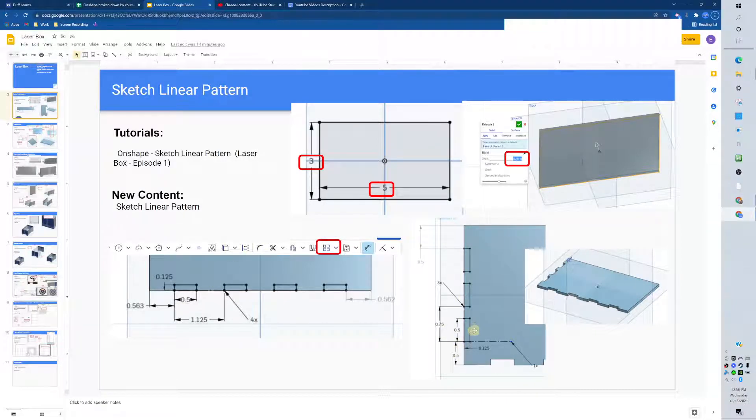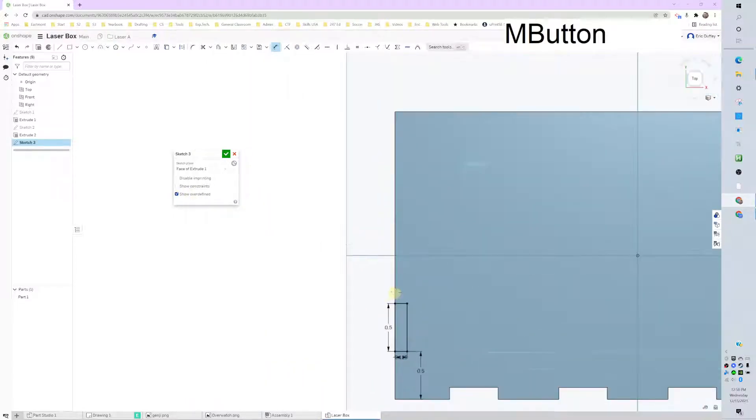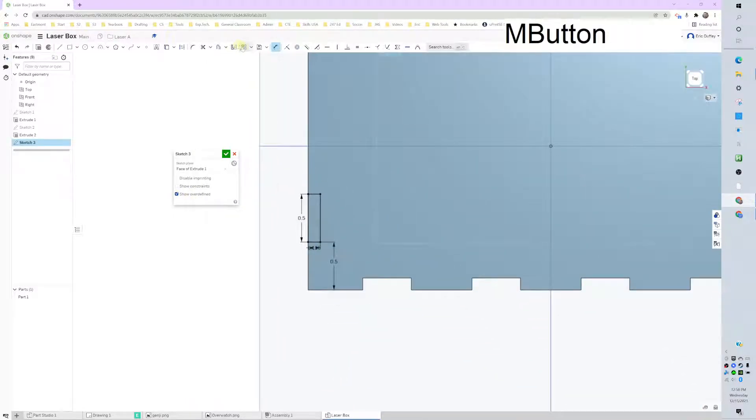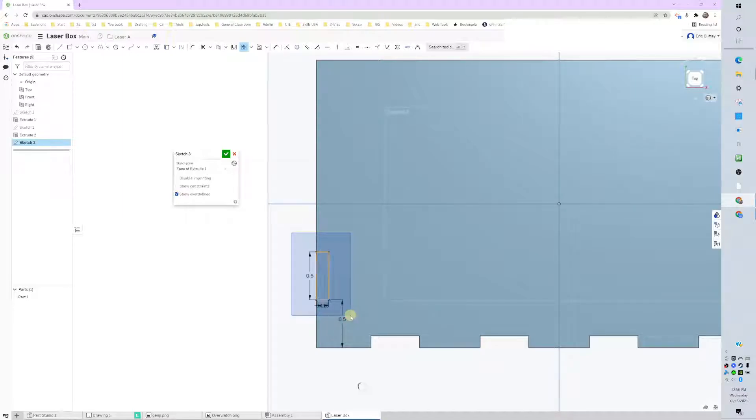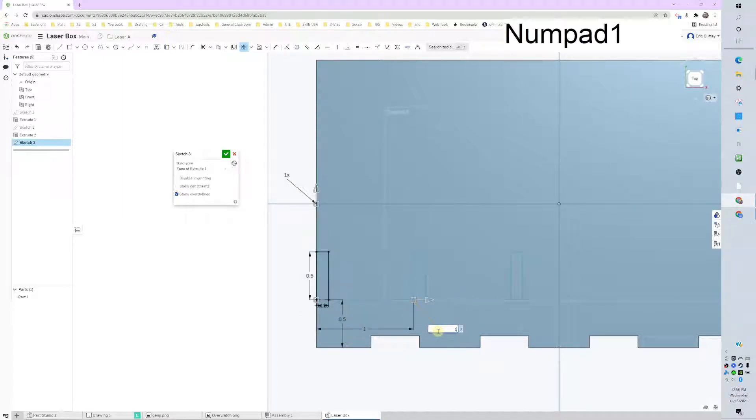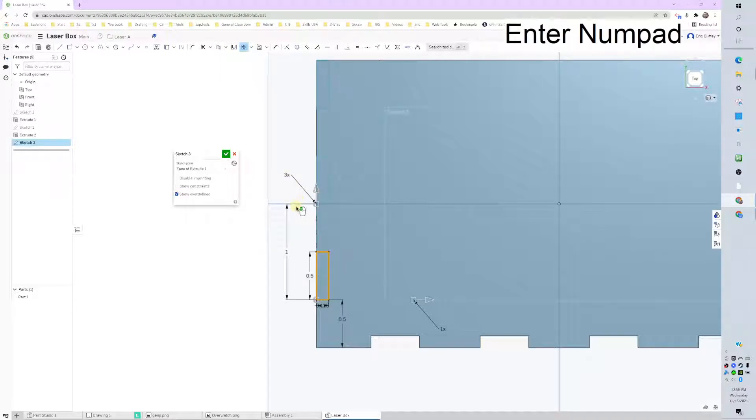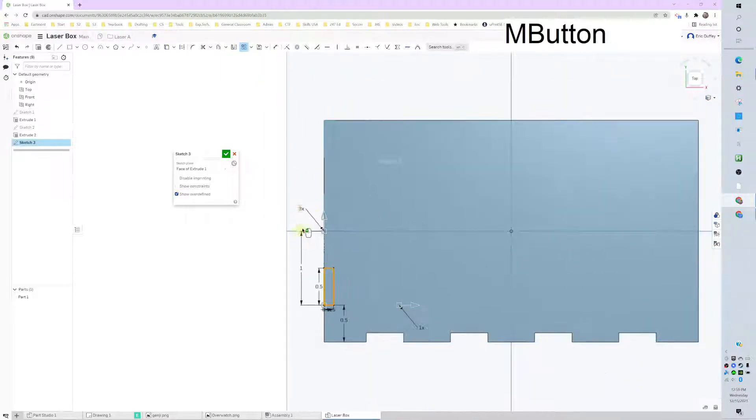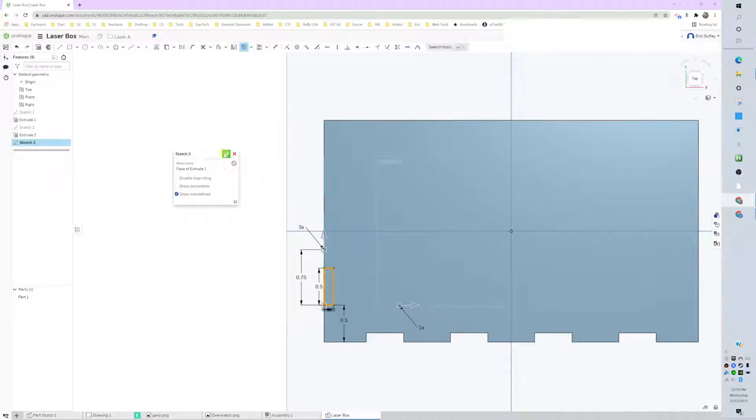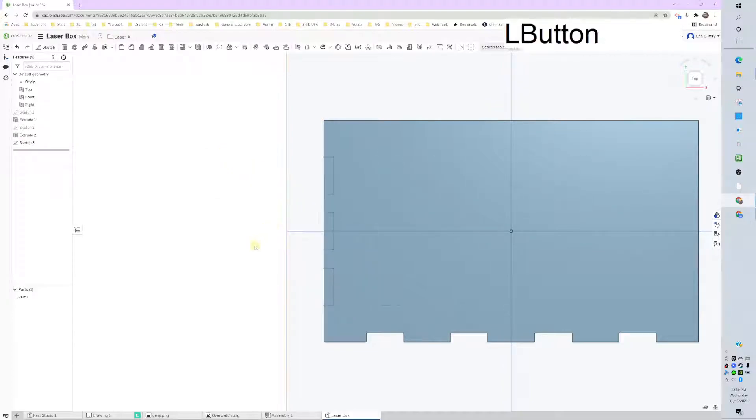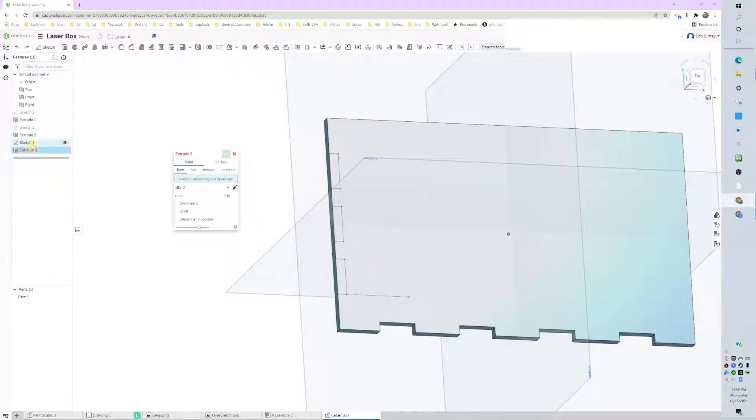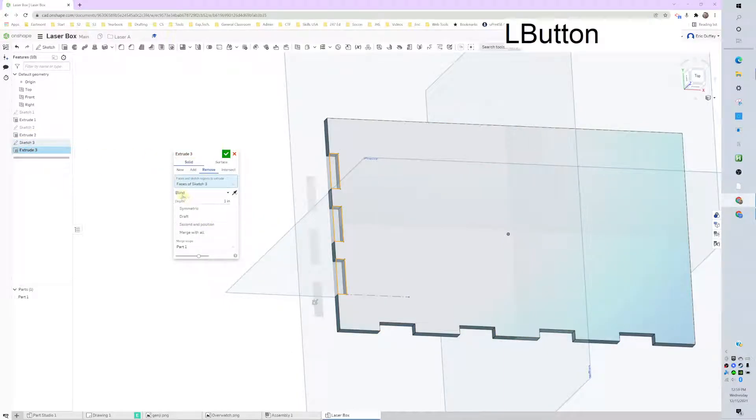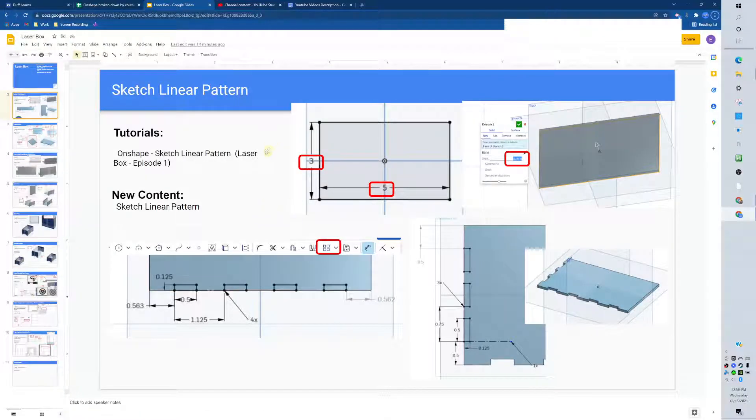And our spacing is 0.75, and we need three of them. So we will grab our pattern tool and draw a box around what we want to pattern. We do not want any of that direction, but we want one, actually. Then we want three going up, and our spacing, 0.75. Solid. Looks good. Extrude that whole last sketch, removing material through all. Looks great.